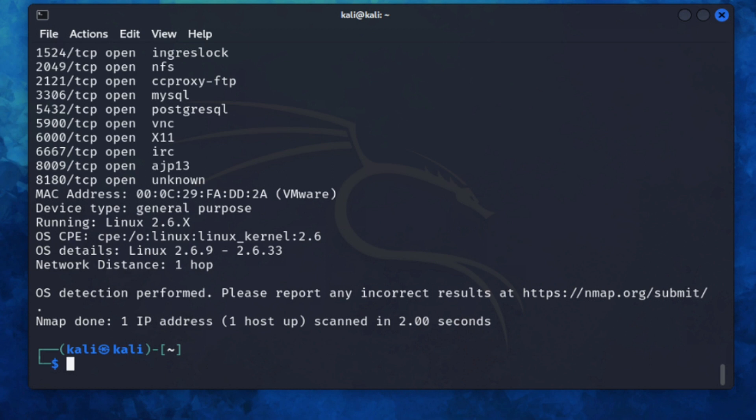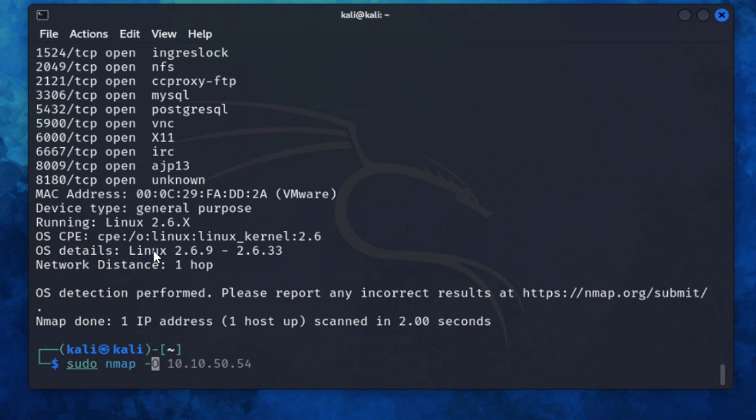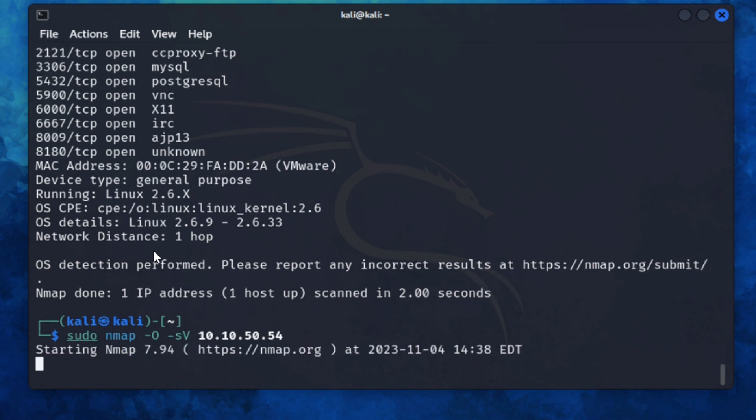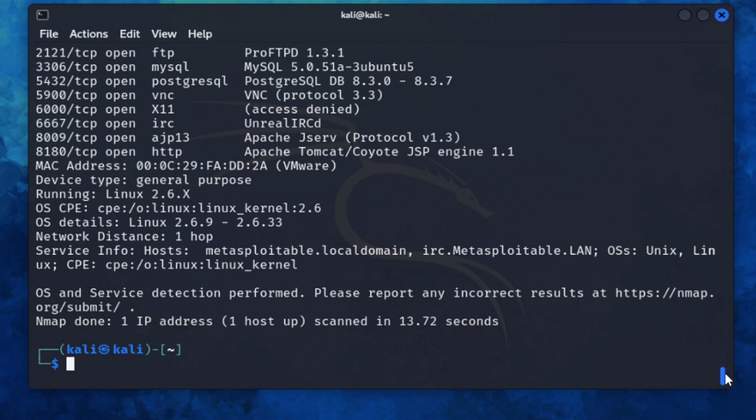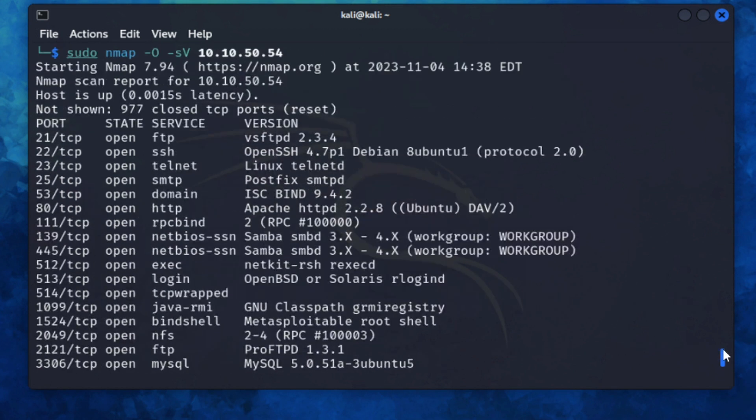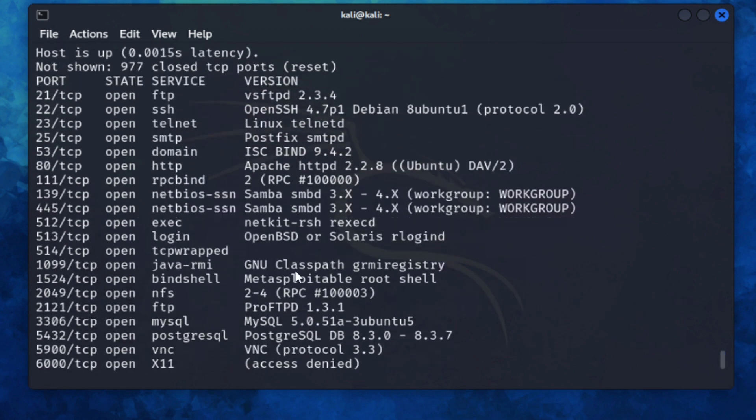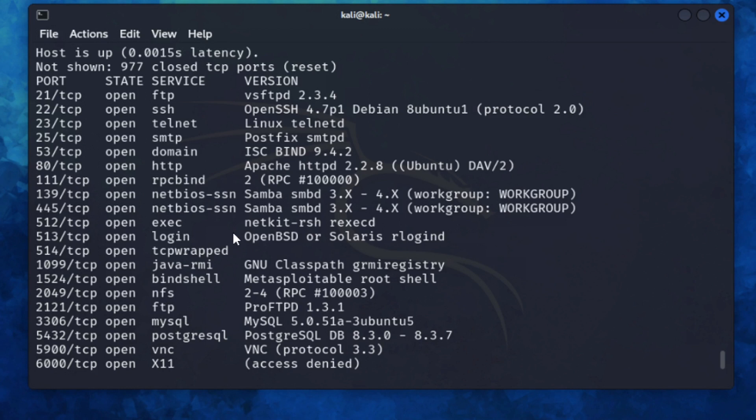If we want to now get the versions of the services that are currently running on the machine, we can run nmap -O and then -sV. We're going to scan that same host. So now we can see the operating system. We can also see all of the services here and you can actually see what versions they are as well. You can see it's ProFTPD. You can see for port 80 it's using Apache.